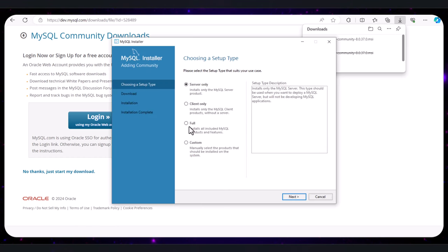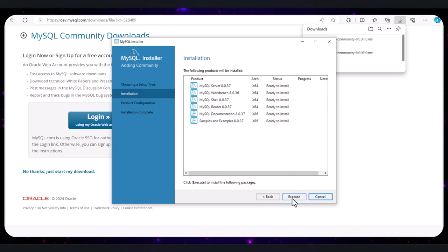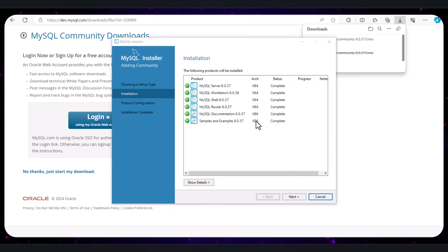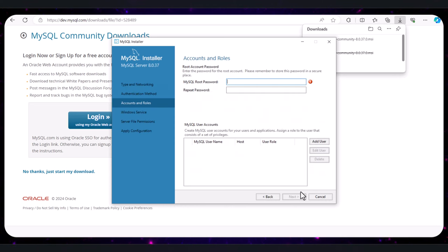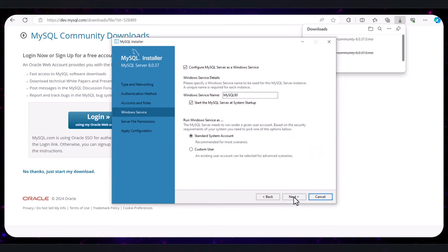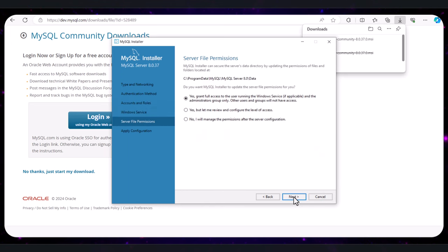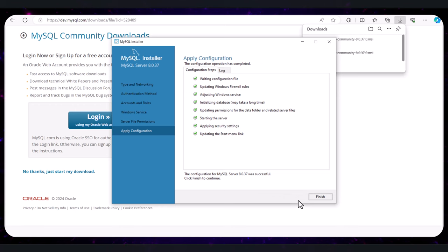Select 'Full' for the installation type and click Next. Click Execute to start the installation — this might take a few minutes, so be patient. Click Next through the prompts. When asked for a password, create a simple one you'll remember. Then click Next, Next, Next, Execute, and finish the setup process by clicking Finish.